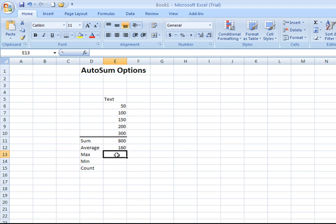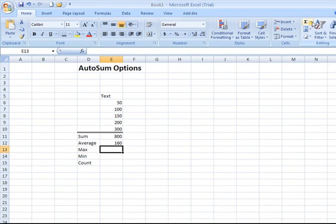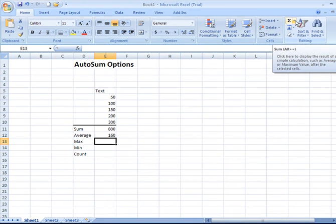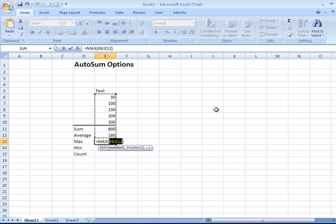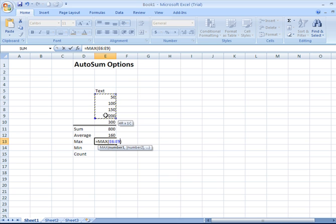Now, to determine the maximum value in a series of values, click the cell where you want the result to go, come up to your AutoSum, click the narrow drop down arrow, and choose max. Once again, we want to identify just the range of cells we want to include in making that determination.